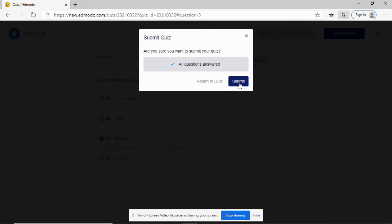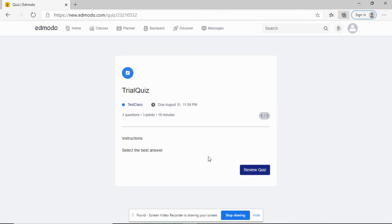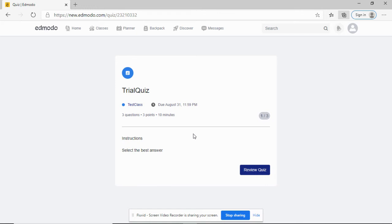You can review the quiz if you want, especially for multiple choice quizzes. The quiz will be automatically checked by the computer. But for other types of quizzes, sometimes it will be the teacher checking and grading your quiz.